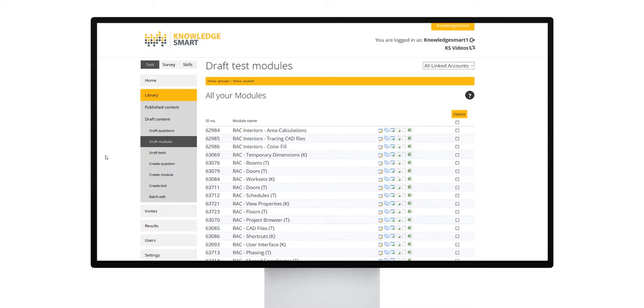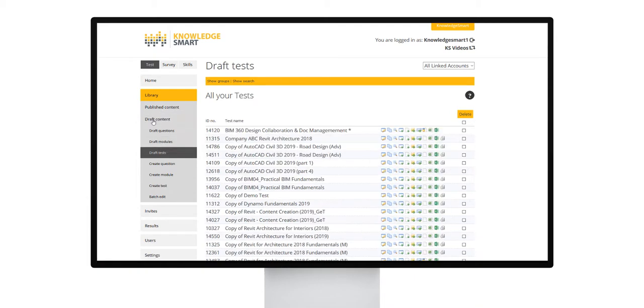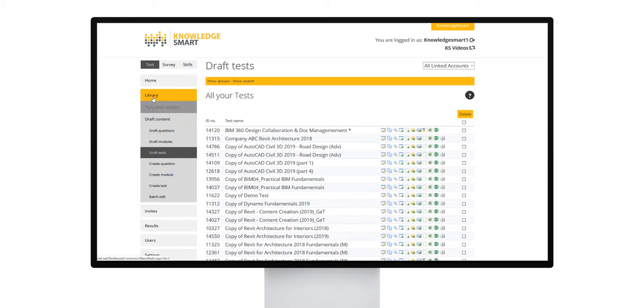The very first step is to take a copy of the original off-the-shelf test and this would place that test inside the draft content area which would make it editable. The test copy will be displayed in the library under draft content and draft tests.